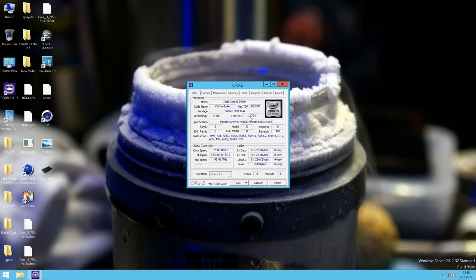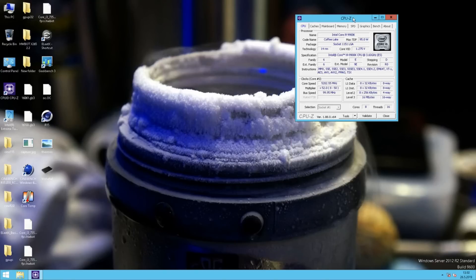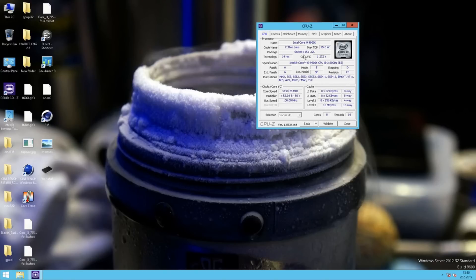The CPU voltage isn't reading correctly but it's 1.3V-Core. Since we are using the minus 50% V-Drop option, it's always a little bit over the set value when it goes under load. You can use the onboard debug LED to monitor the V-Core accurately, but I have already tested the load line calibration setting so I don't need to monitor that right now.